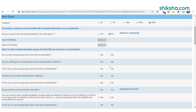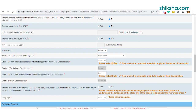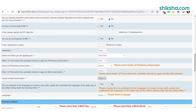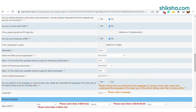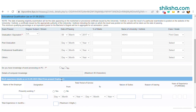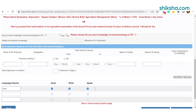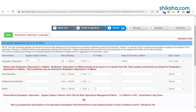Once candidates are done with uploading the photograph and signature, they need to fill in the detailed application form by entering their educational qualification and choosing an exam center for the preliminary and mains exam.